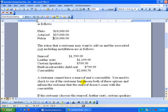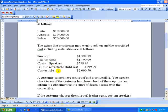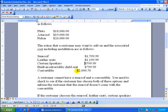The extras that a customer may want to add on and the associated costs, including the installation, are as follows. Sunroof can be added, leather seats, custom speakers, built-in retractable child seat, and a convertible model. You can have the model that you choose to be a convertible.